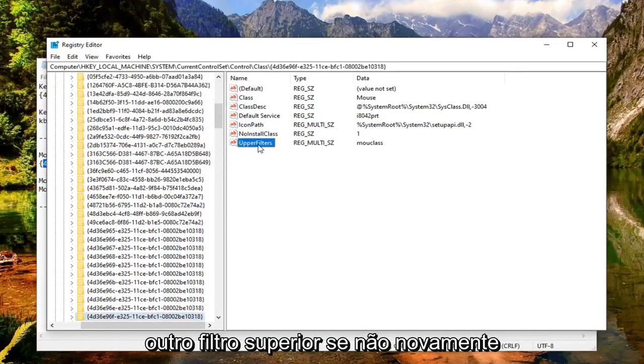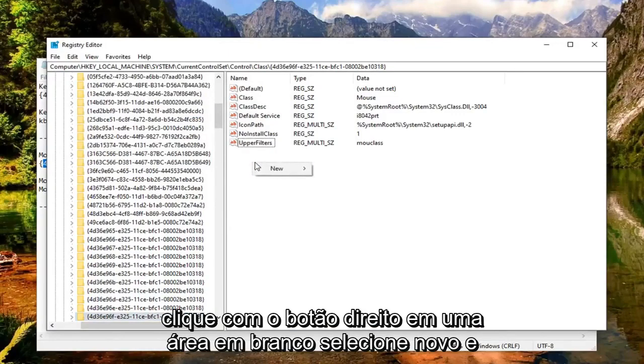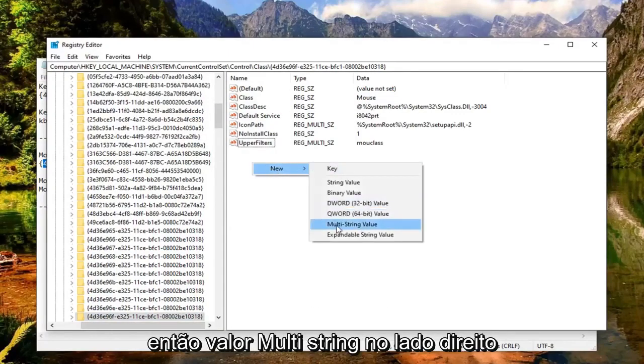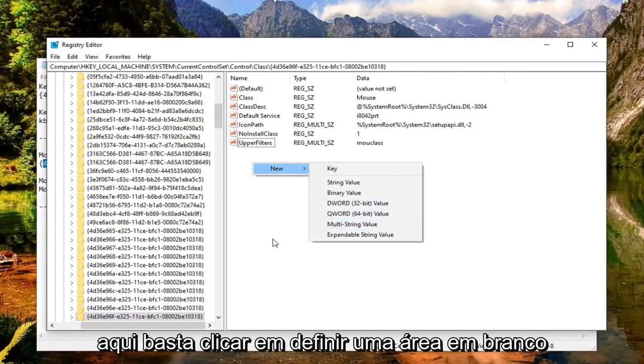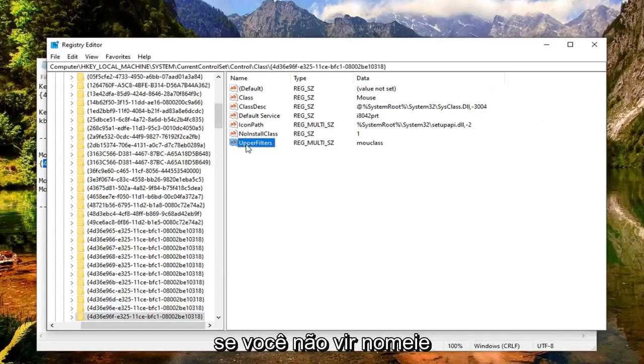Now on the right side, there should be another upper filters. If not, again, right click in a blank area. Select new. And then multi-string value on the right side here. So just click in a blank area if you don't see it.